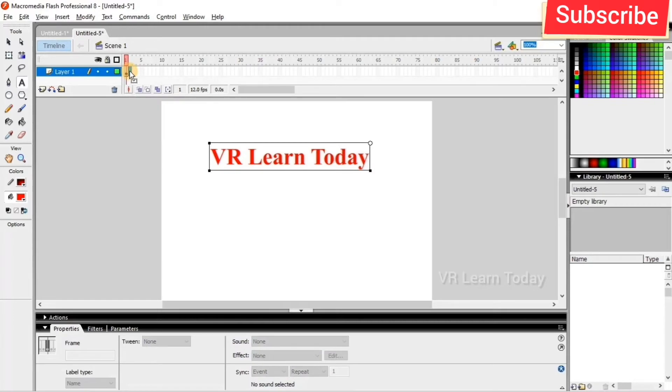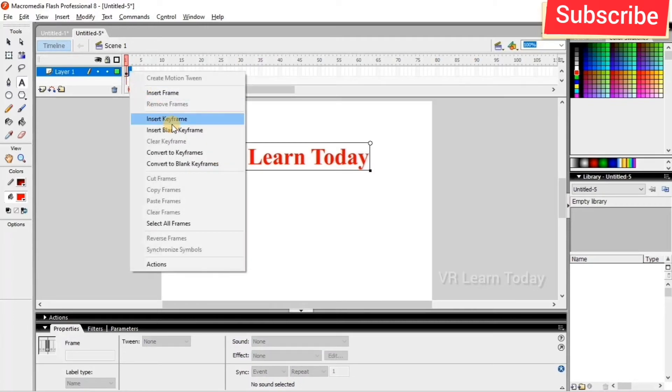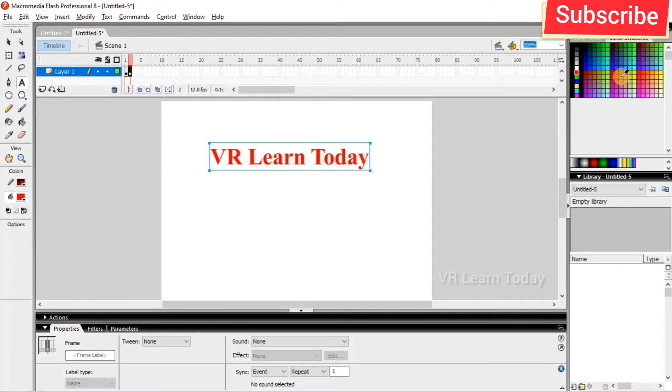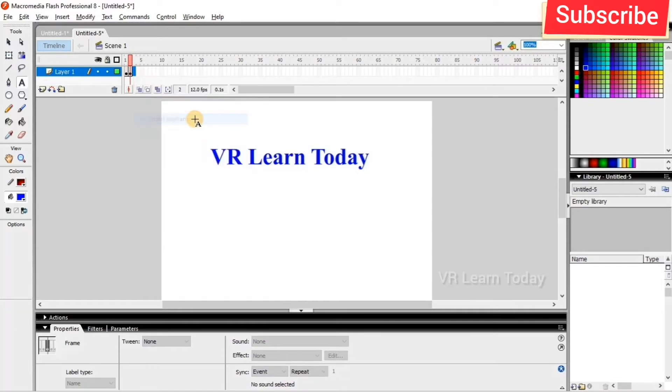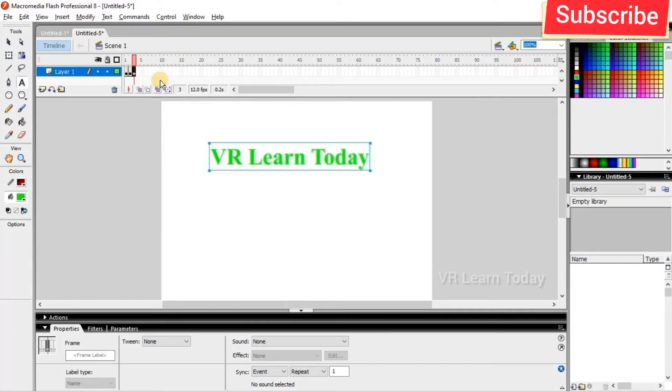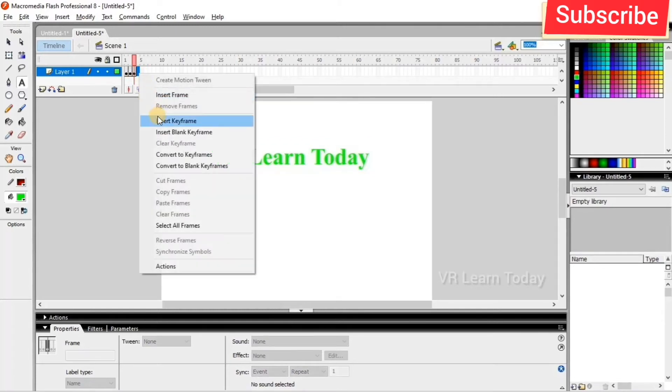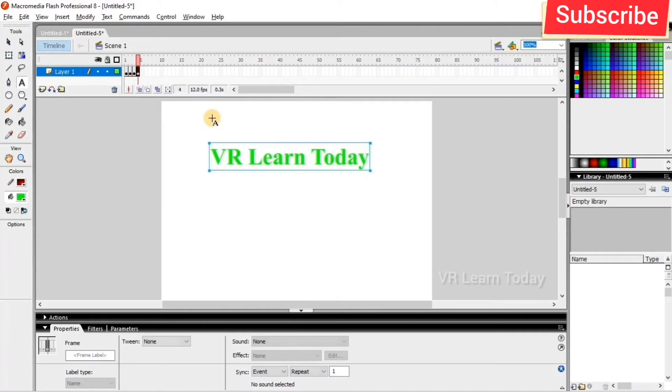Second, I'm going to set the keyframe and I'm going to change the color. And the third frame, I'm going to set keyframe and change the color font color. Again, insert the keyframe.